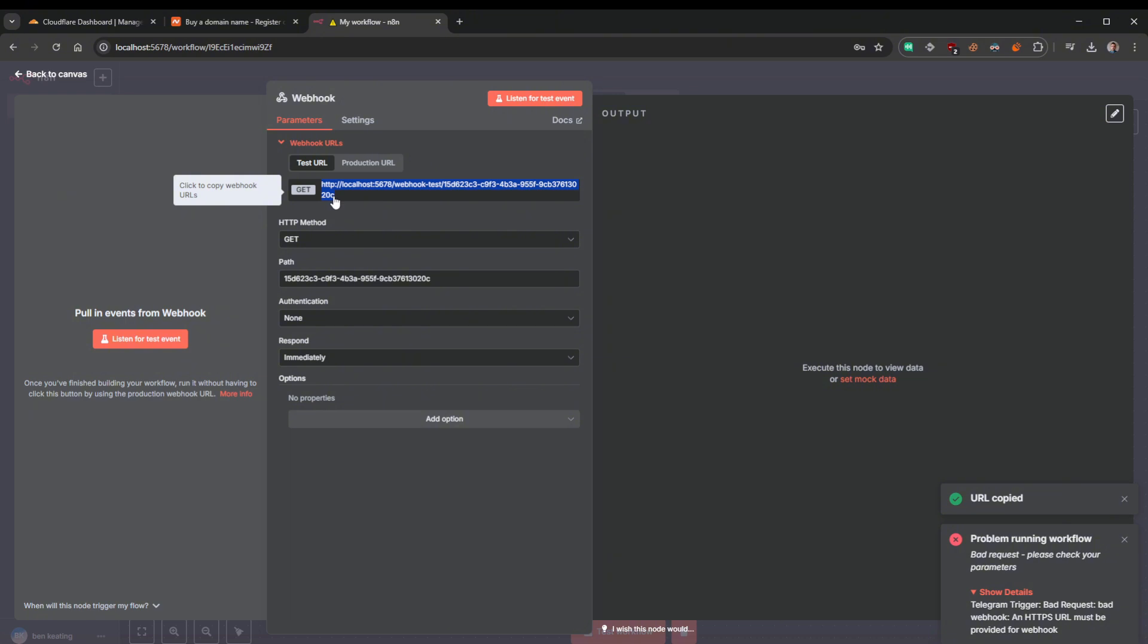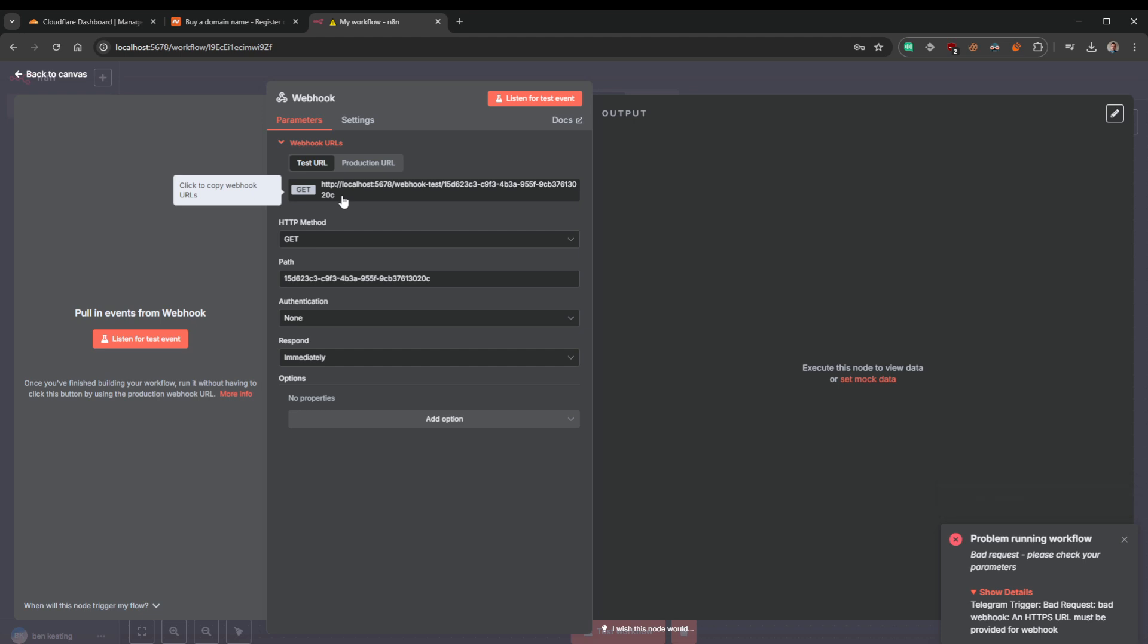The way you would sort of get around this is you'd try and punch some ports through and expose your IP and stuff to the internet. That's not what we're going to be doing today. We're going to replace this with an actual domain name.